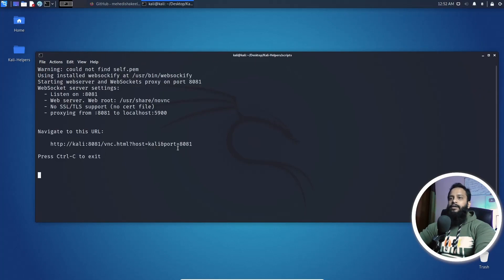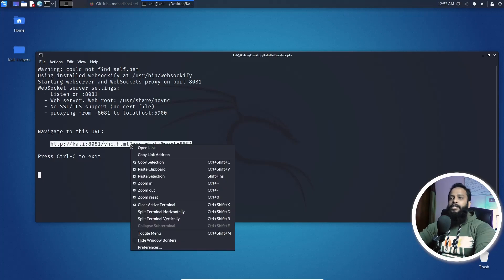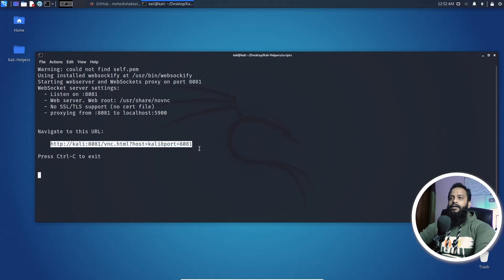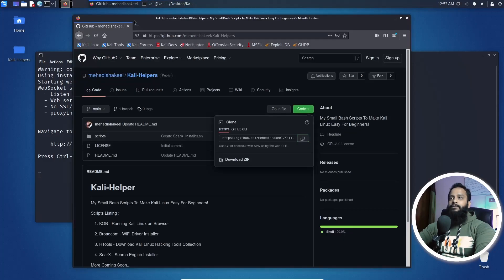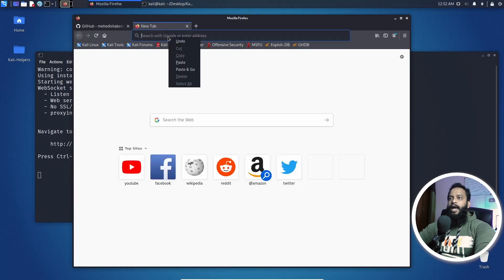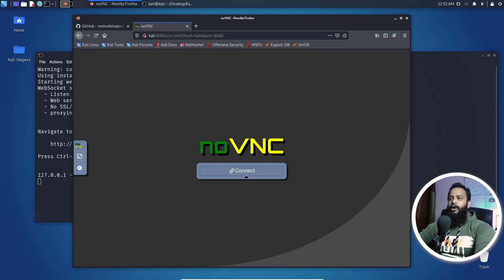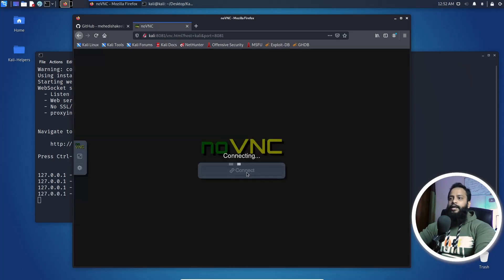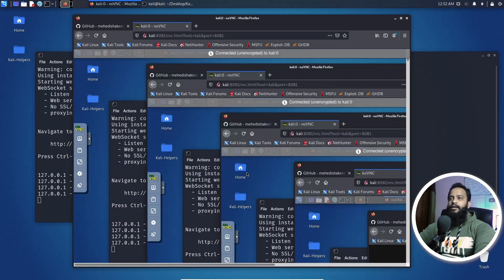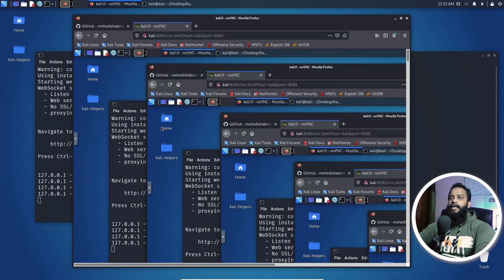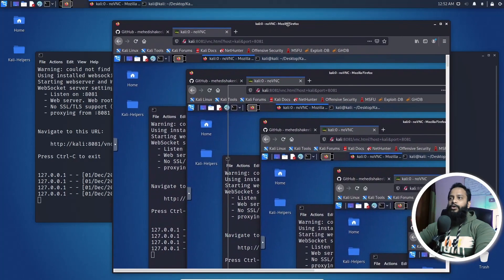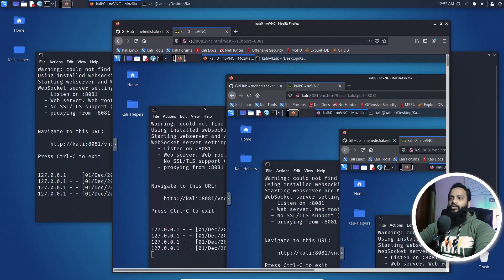Okay guys, now our setup is completed and you can see this script gives us this URL. Copy this URL and open up my Kali Linux browser and paste this URL here. Then you can see I get a VNC connection. Now if I click on connect, you can see now I can access and use my Kali Linux computer using the browser.